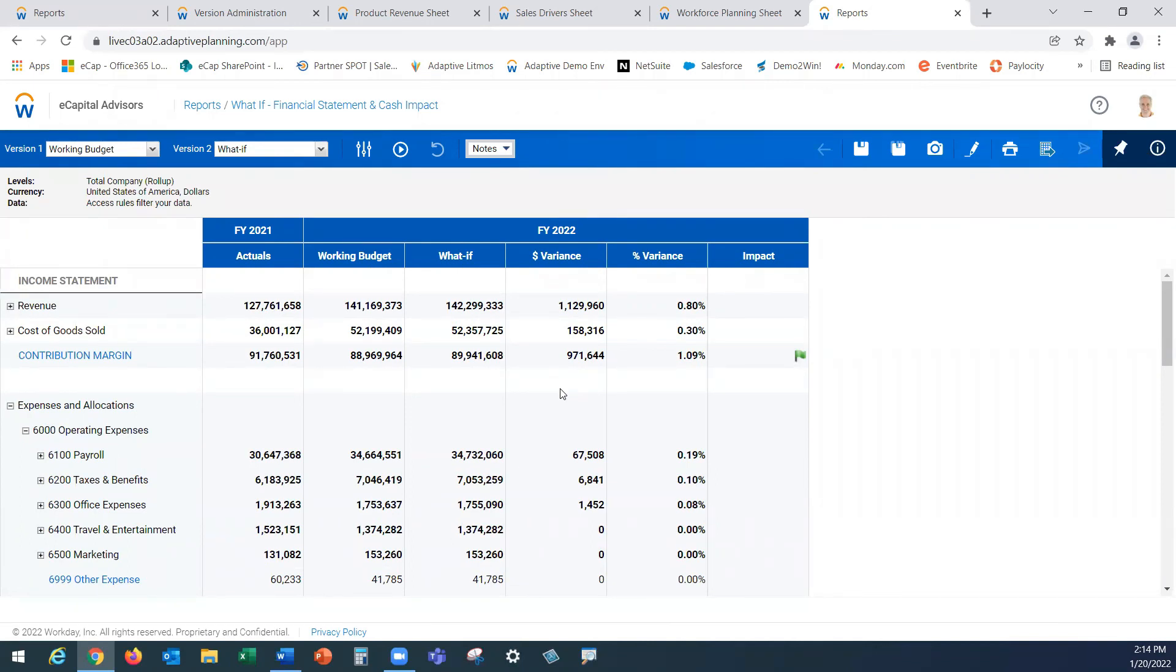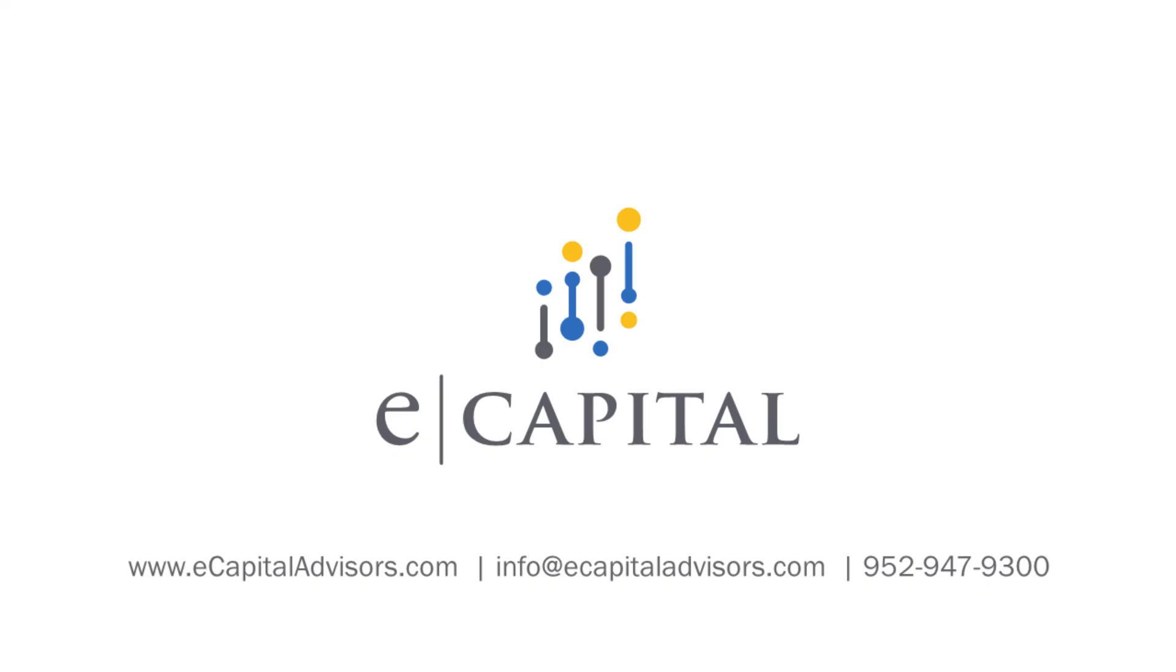So as this concludes my video I hope you enjoyed seeing all your possibilities with Workday Adaptive Planning to help you streamline your processes today to really achieve better and quicker insights into your business and be able to make those critical decisions in real time. I look forward to seeing you again in future videos. If you would like to have a tailored demo for your business please contact us here at eCapital Advisors. Thank you and see you again next time.